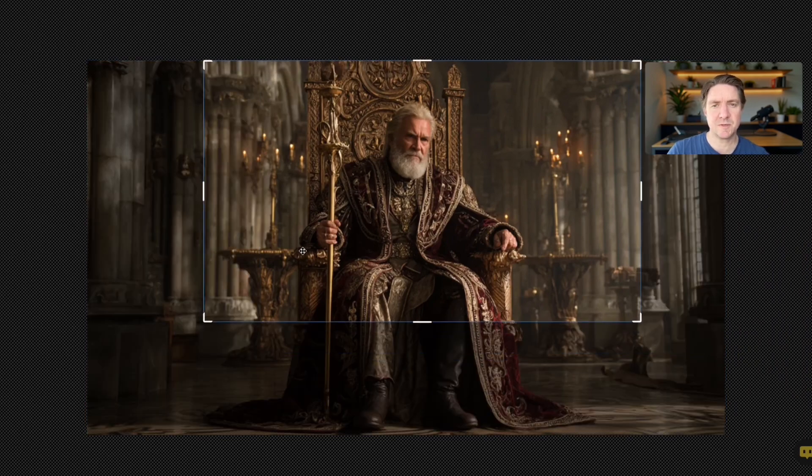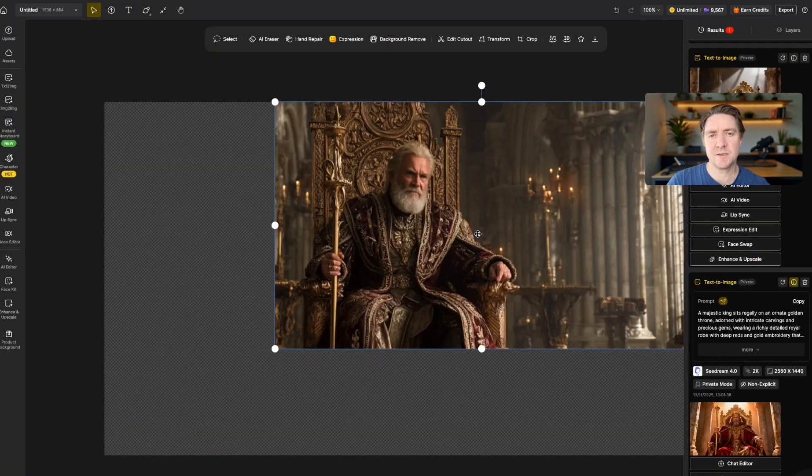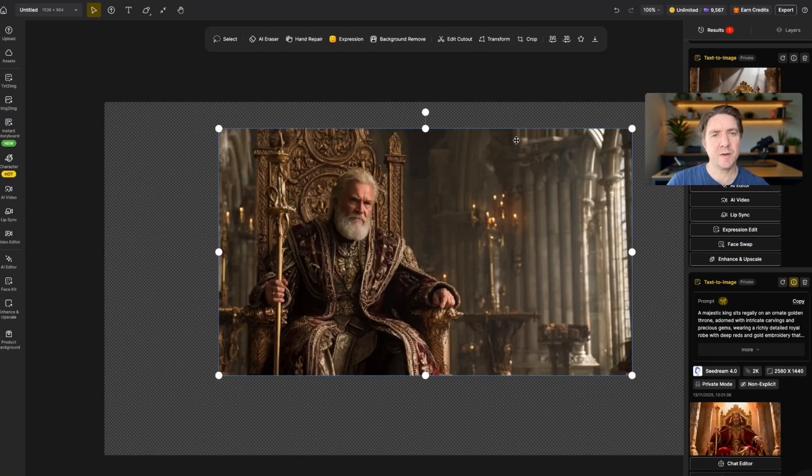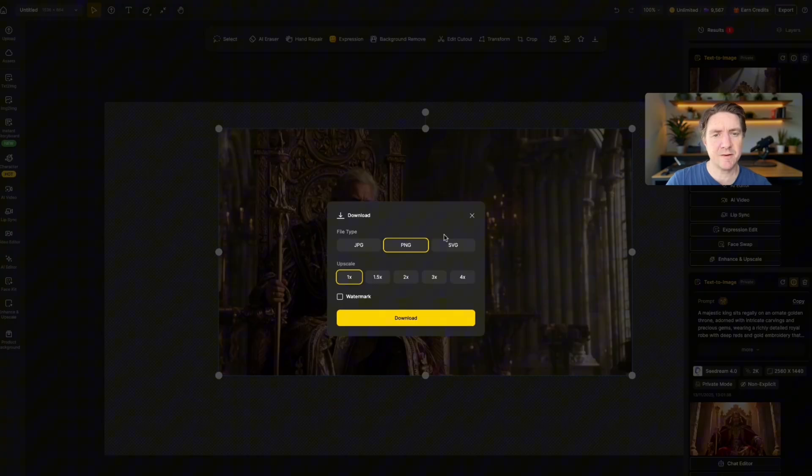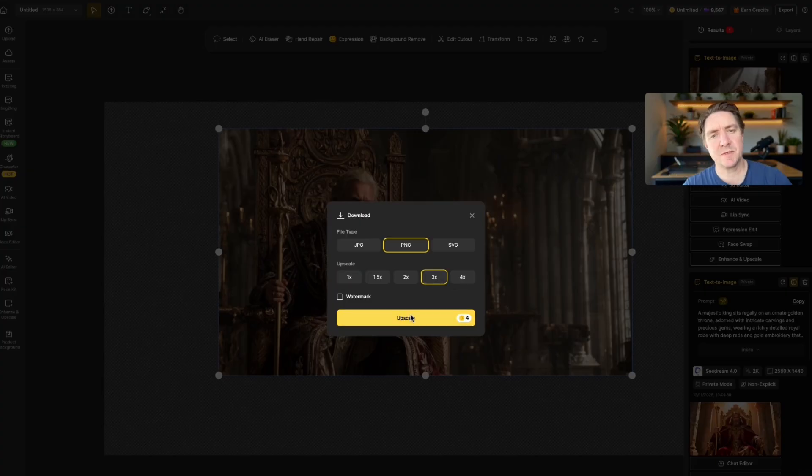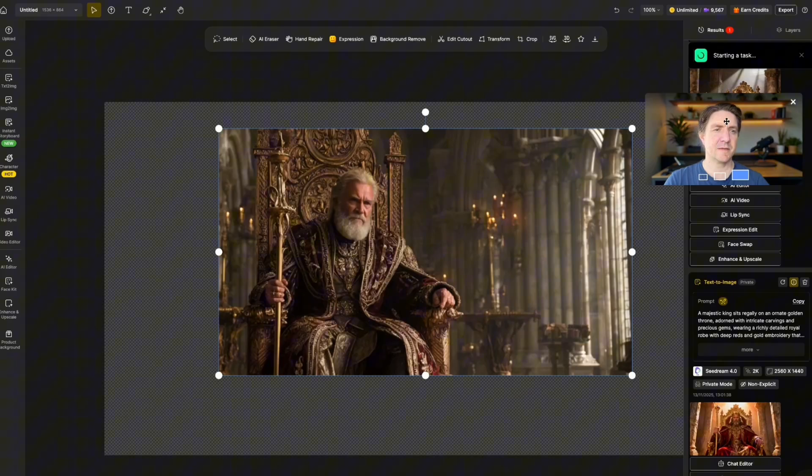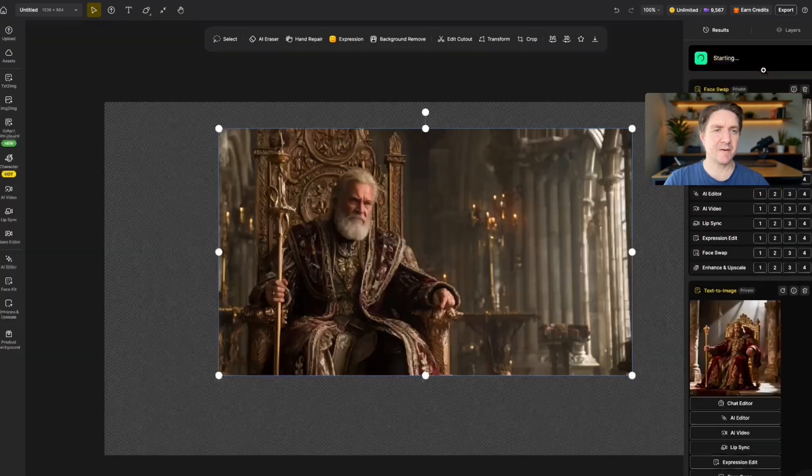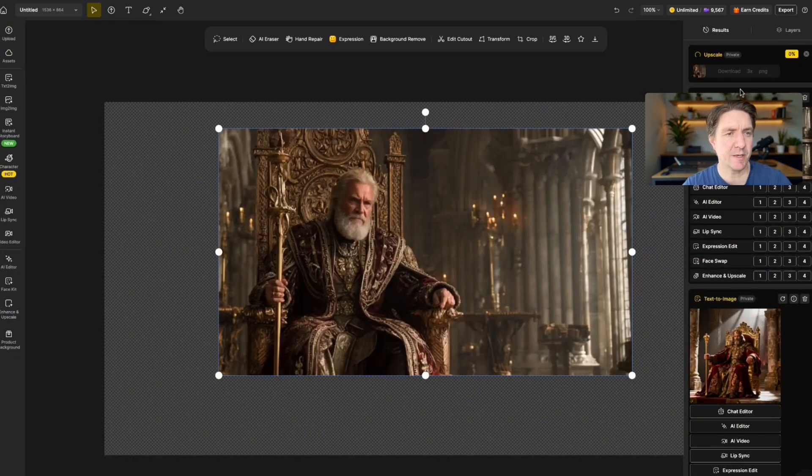And use the corner here like this. Yes, with the Royal Scepter. Perfect. Once that's done, now we'll upscale this. We're going to download it and we're going to upscale it by three times.